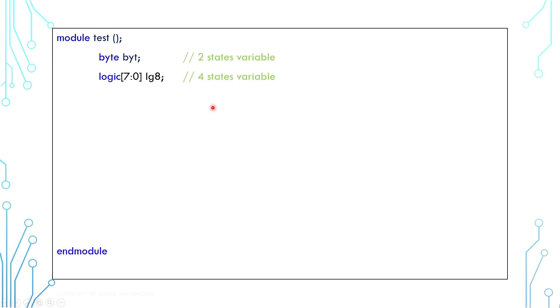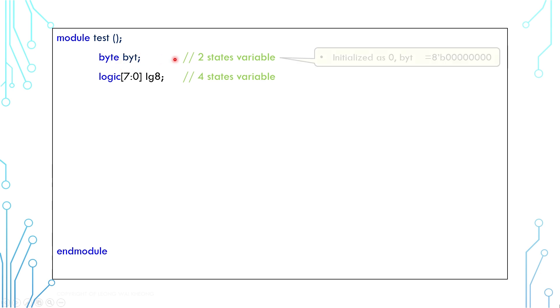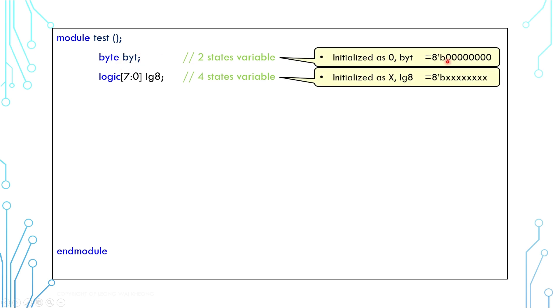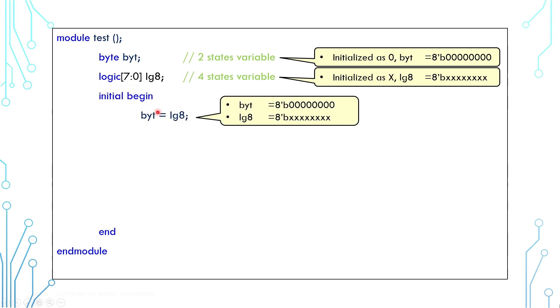Now let's try to understand two-state and four-state variables. This is a byte which is two-state, and this is an 8-bit logic which is four-state. When we declare these variables, the byte by default is zero and the logic by default is unknown.